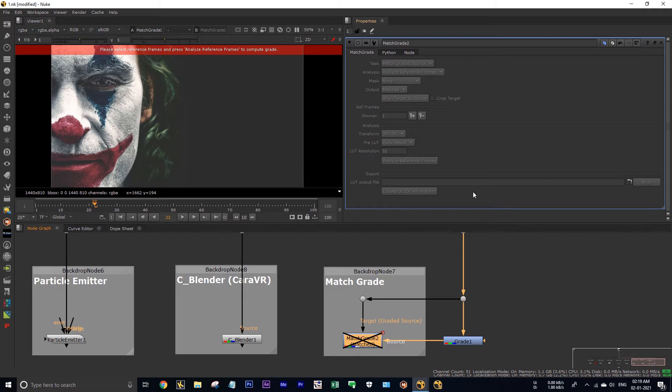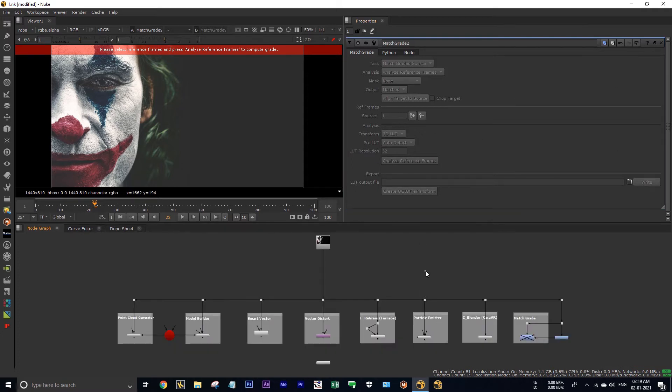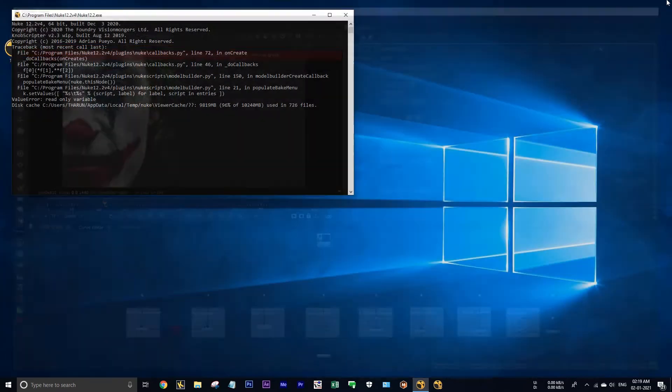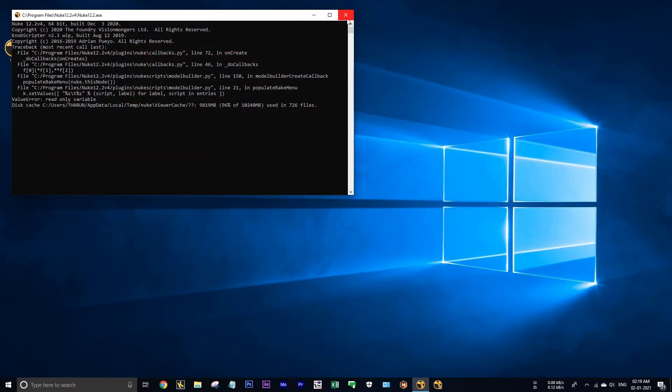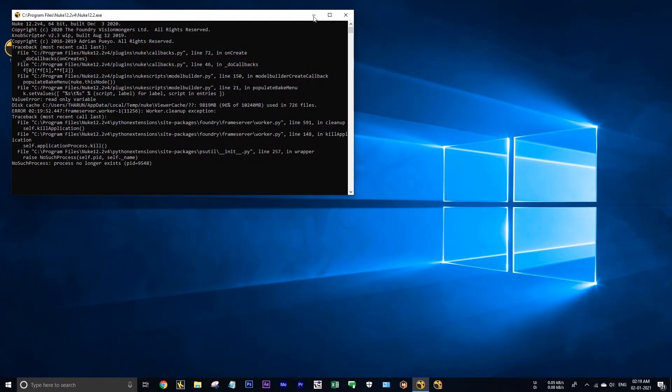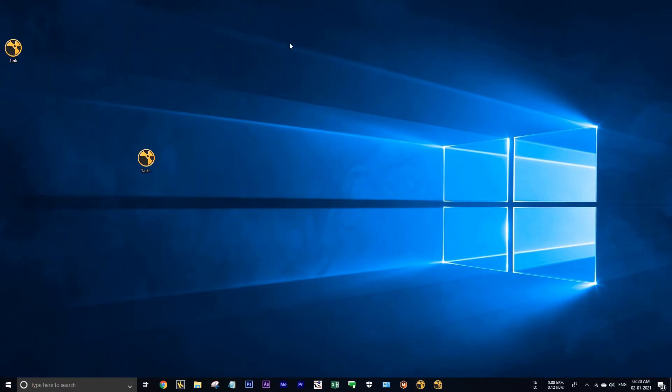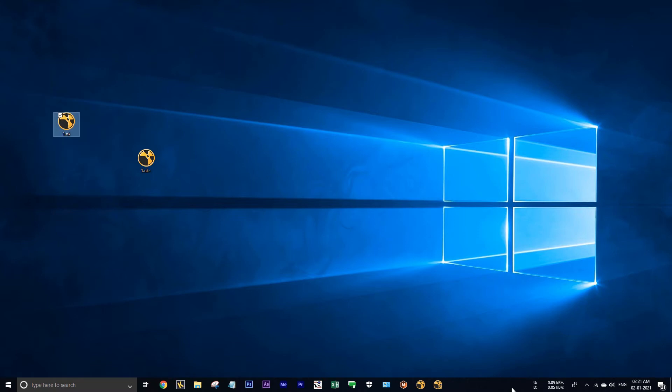And also we cannot use this mass grade node. Actually the grade node will work - see in the viewer you can see that it is working, but we cannot modify these nodes. Okay, I am closing this. Now I am going to show you the process how to open your nuke files by default in NukeX.